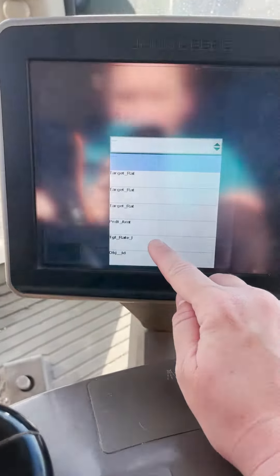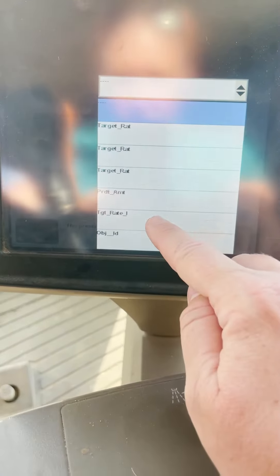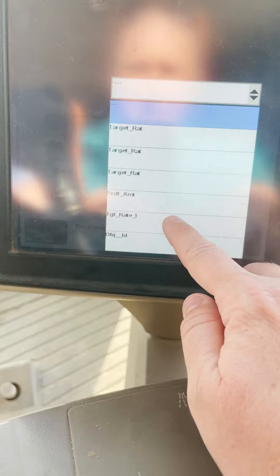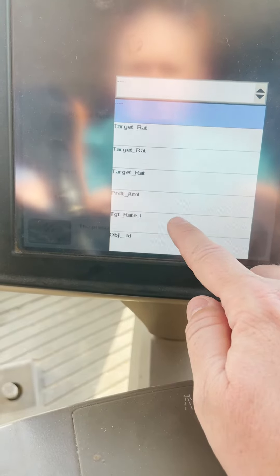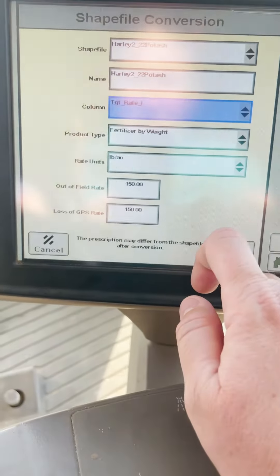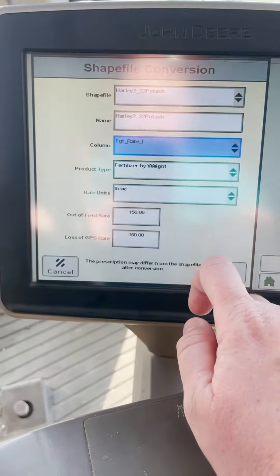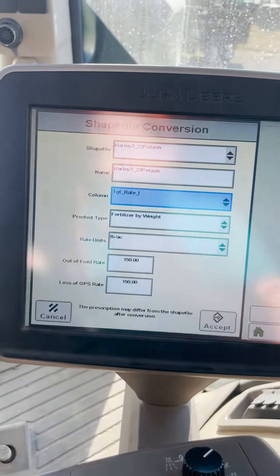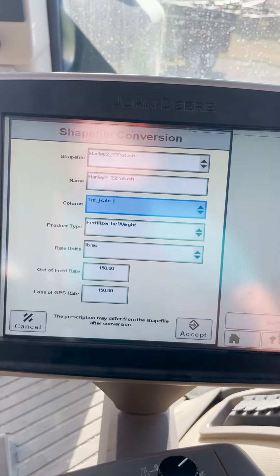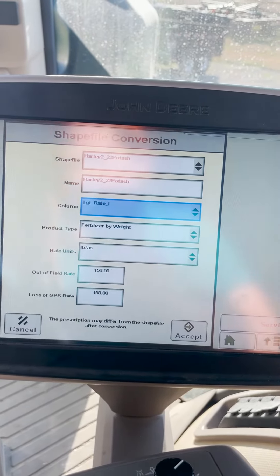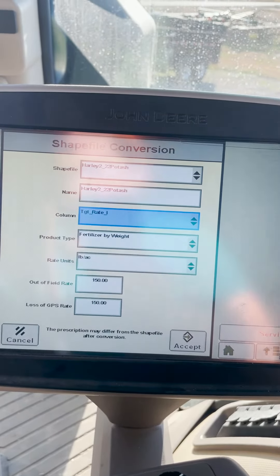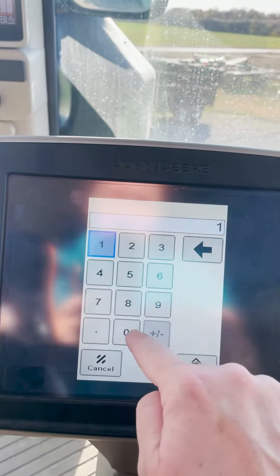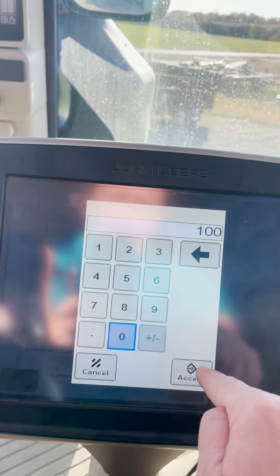With this one, there are multiple target rates, but I'm going to hit the one that says target rate — it looks like a one — it's target rate pounds. And then I'm going to tell it what I want my out-of-field rate and what my loss of GPS rate to be. You can change that.